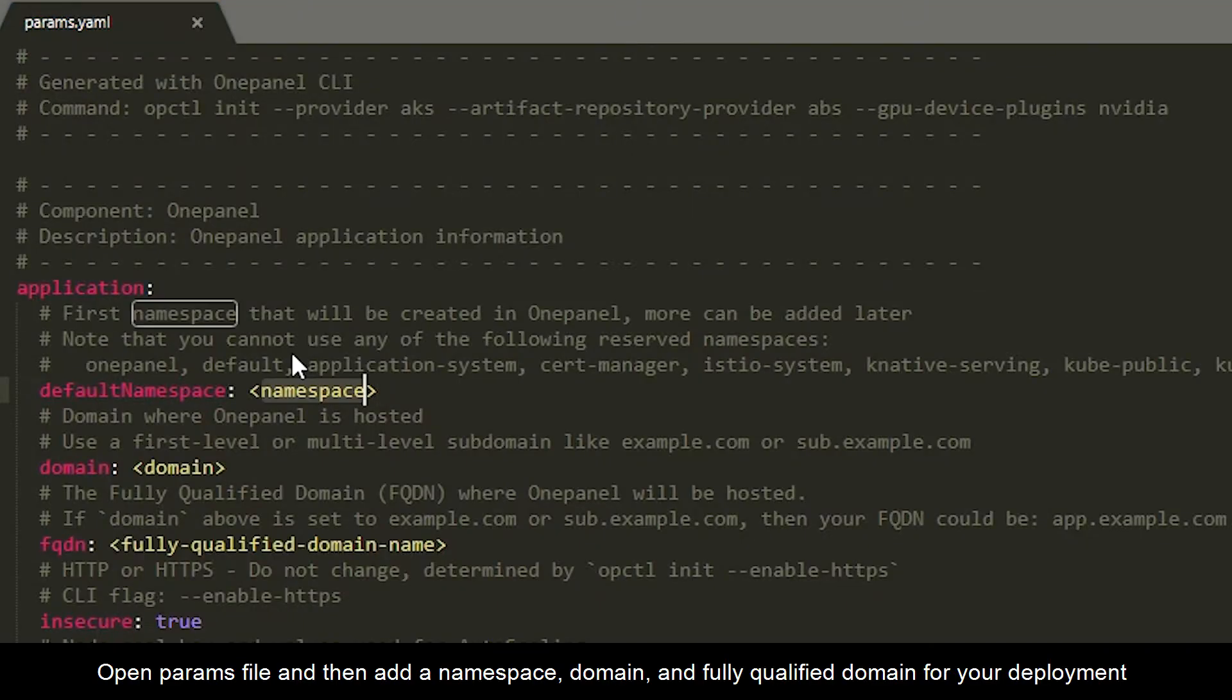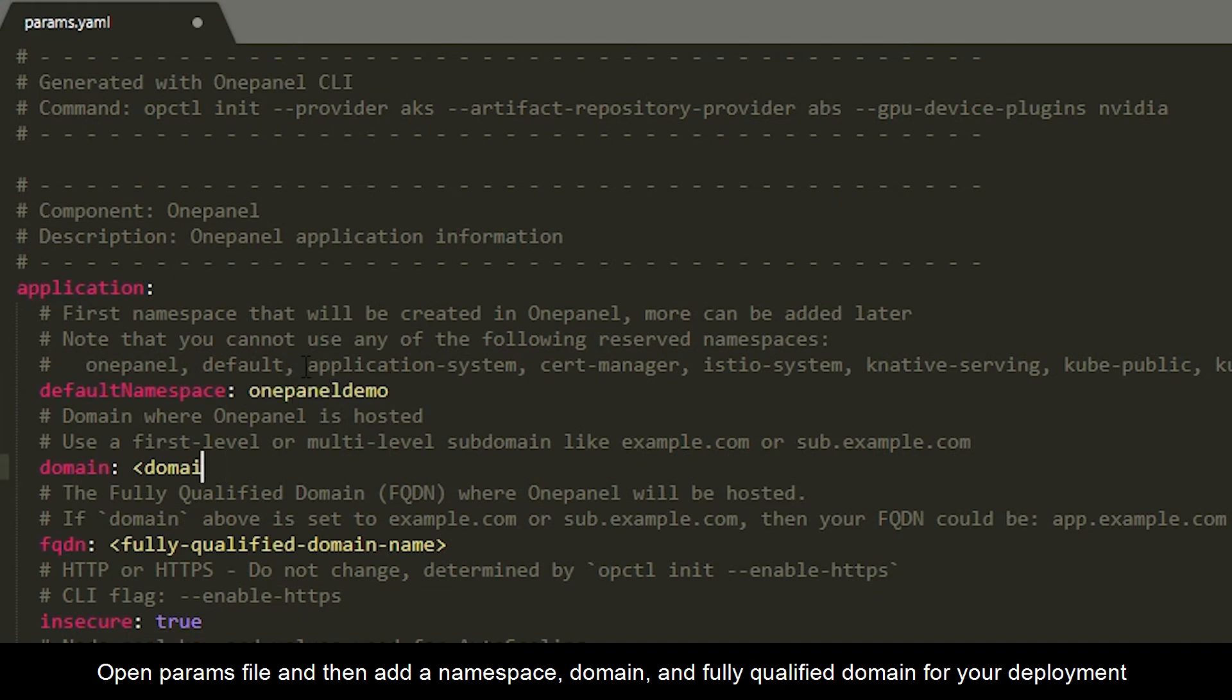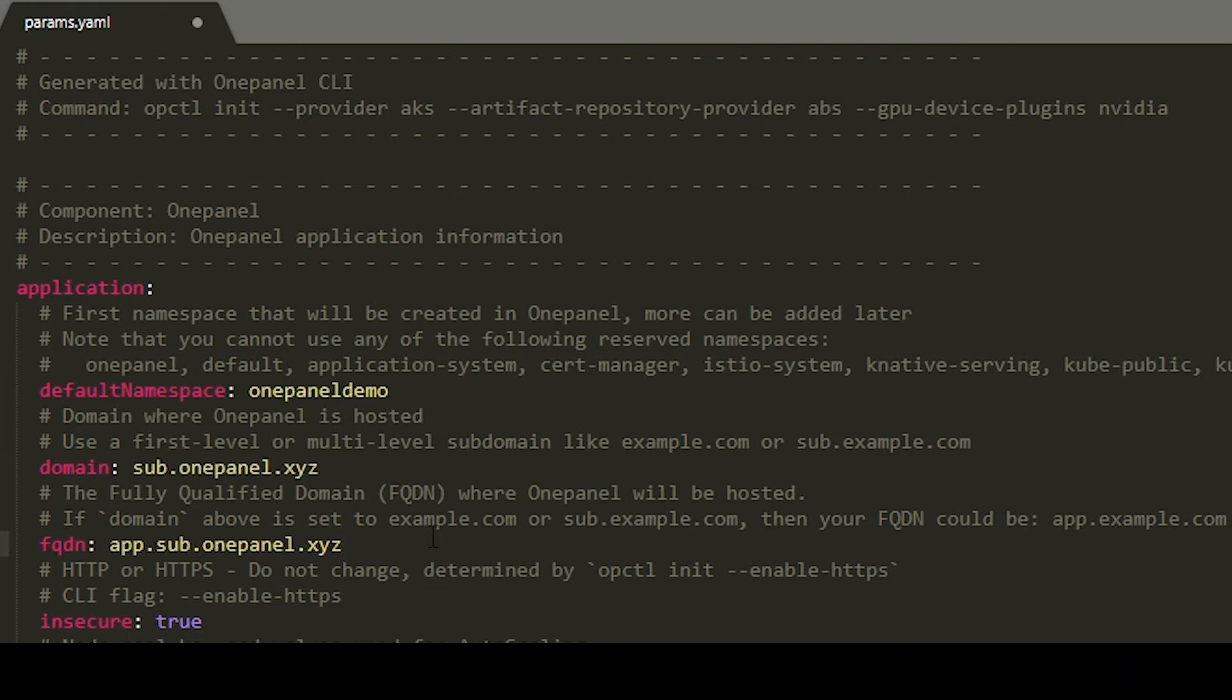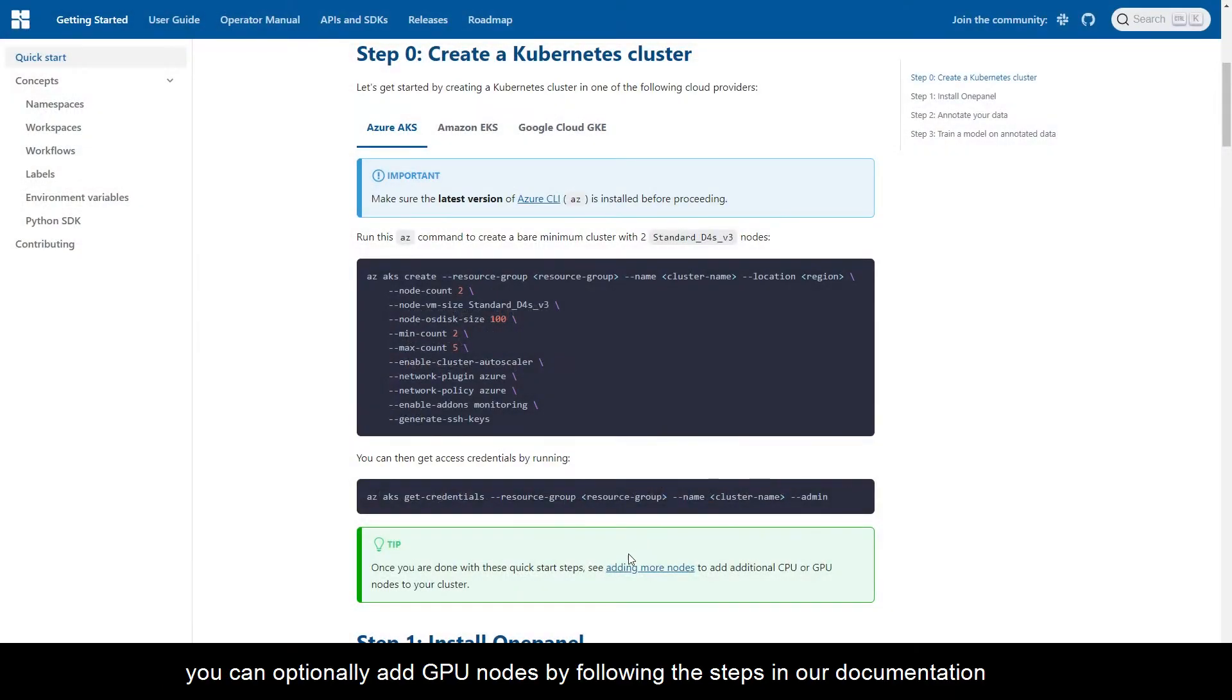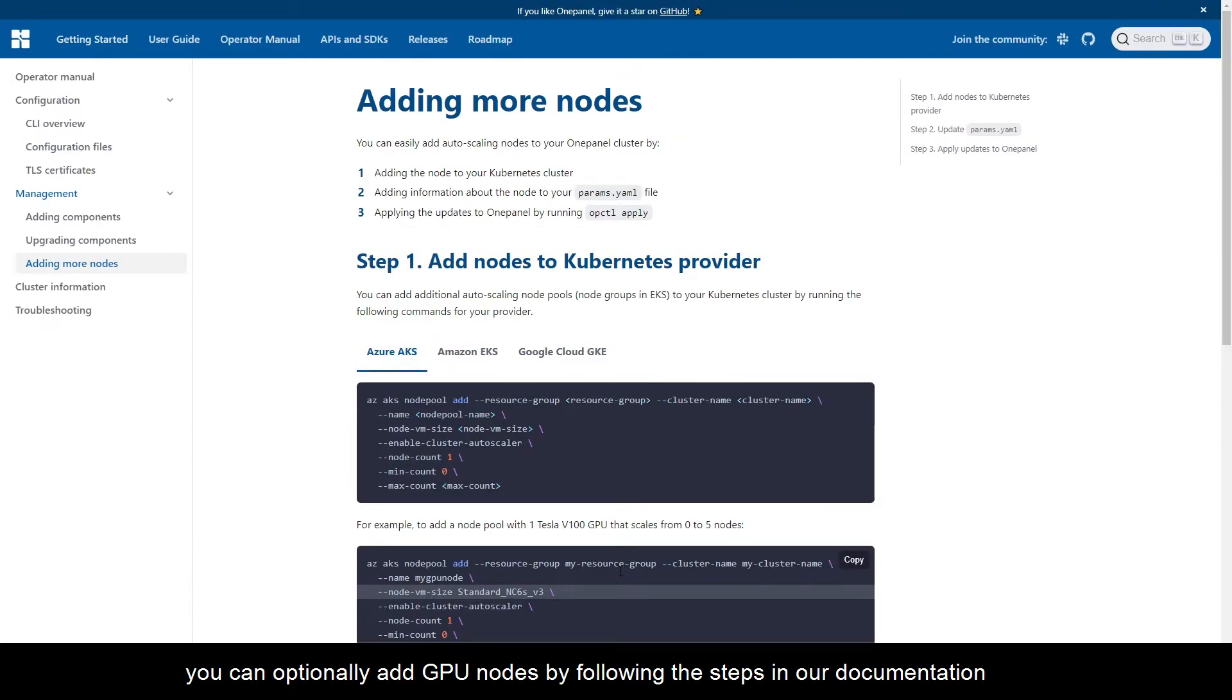Open the params file and then add a namespace, domain, and fully qualified domain for your deployment. You can optionally add GPU nodes by following the steps in our documentation.